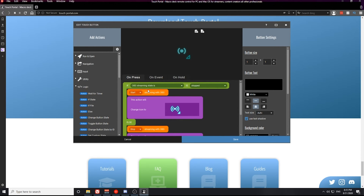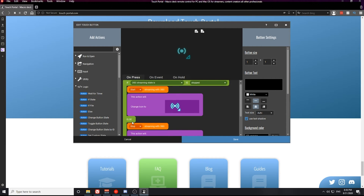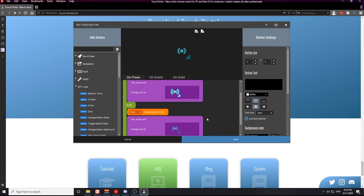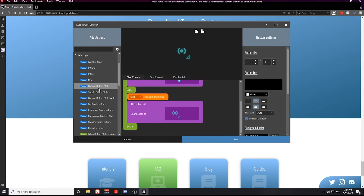Essentially what this if statement is telling Touch Portal is: if the OBS streaming state is stopped, or OBS is not currently streaming, then we want to start the stream and change the icon from the default icon to the streaming-on icon. Directly below this action we have an else action. The else action fits inside of if state actions and essentially says: if OBS streaming state is stopped we want to start the stream, or else we want to stop the stream. Under the else action we stop the stream with OBS and change the icon back to the default.